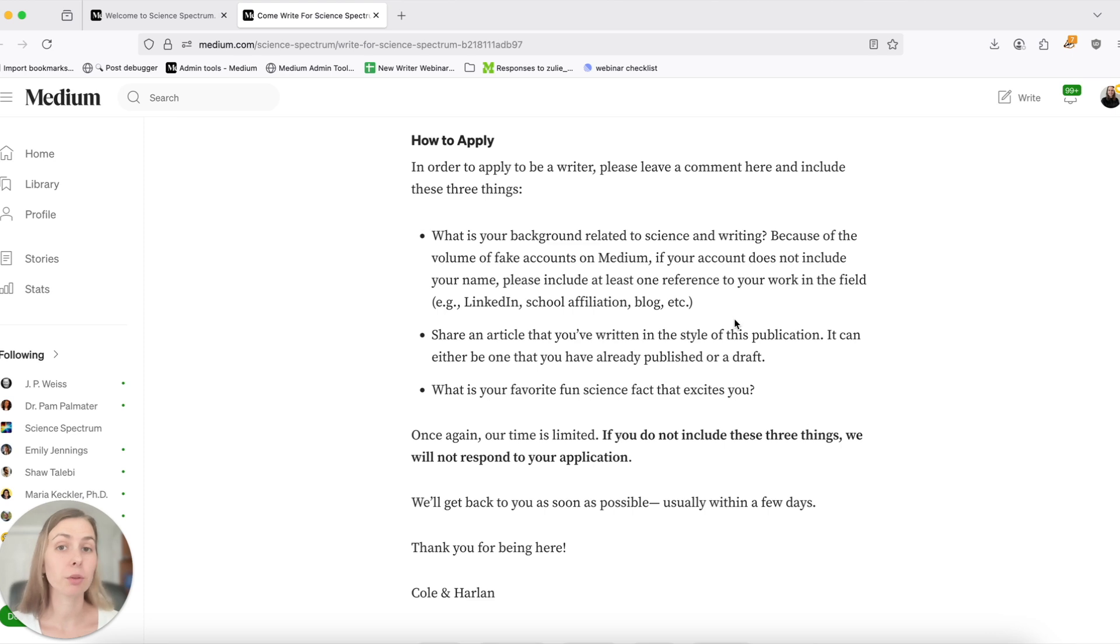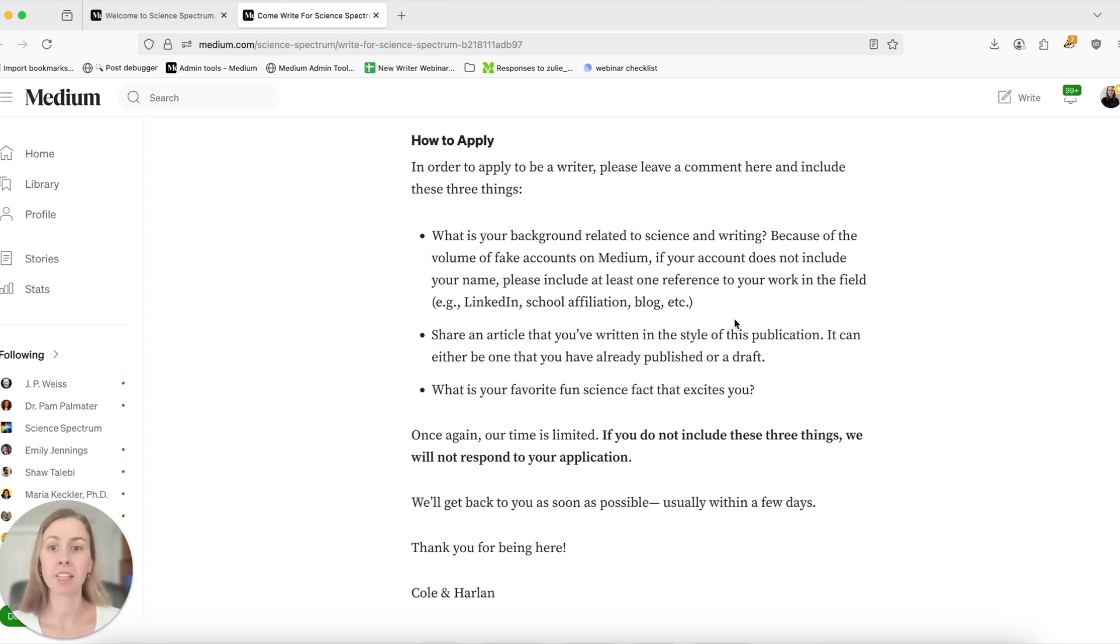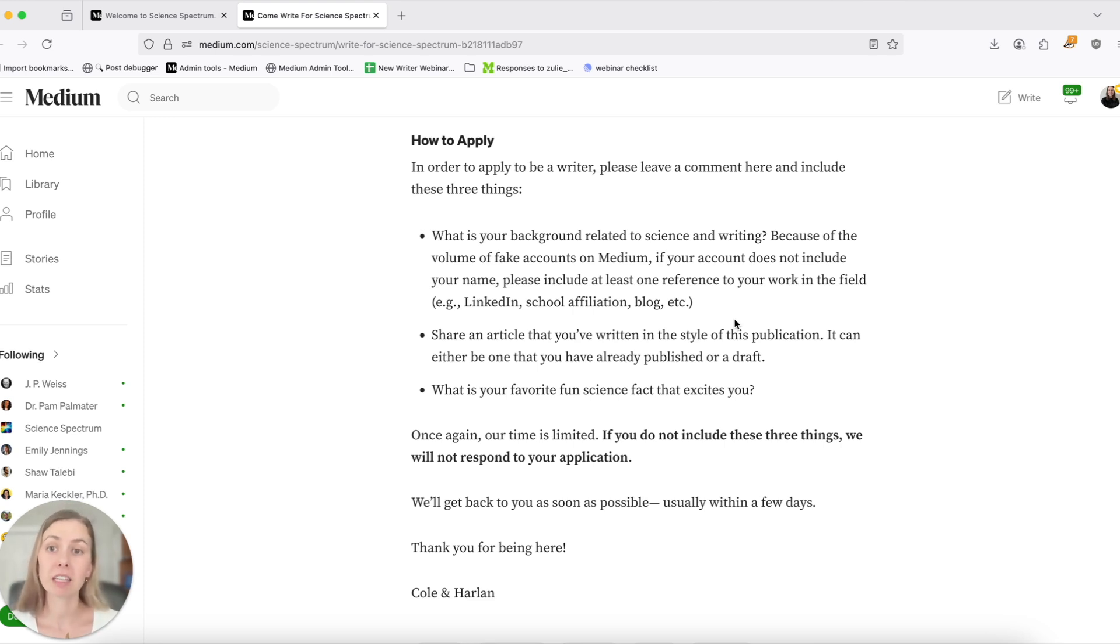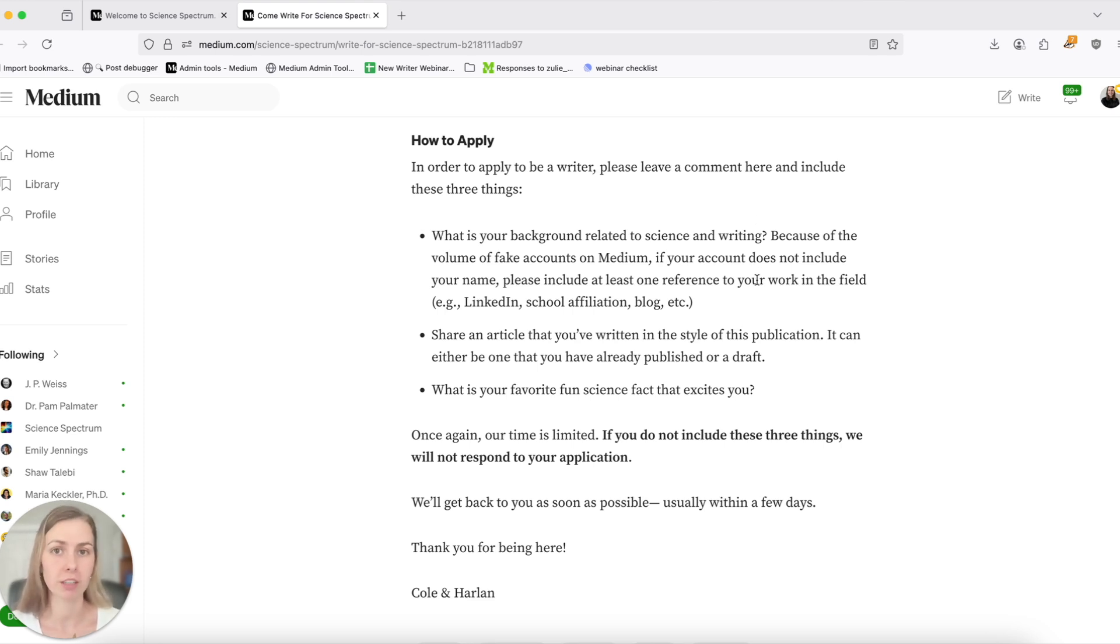It's important to note that not all publications are open to new writers that way. Some of them will prefer that you leave a comment, that you send an email, that you fill out a form, so definitely be sure to carefully read the submission guidelines of every publication you're interested in writing for to find out how they want to review your submission.